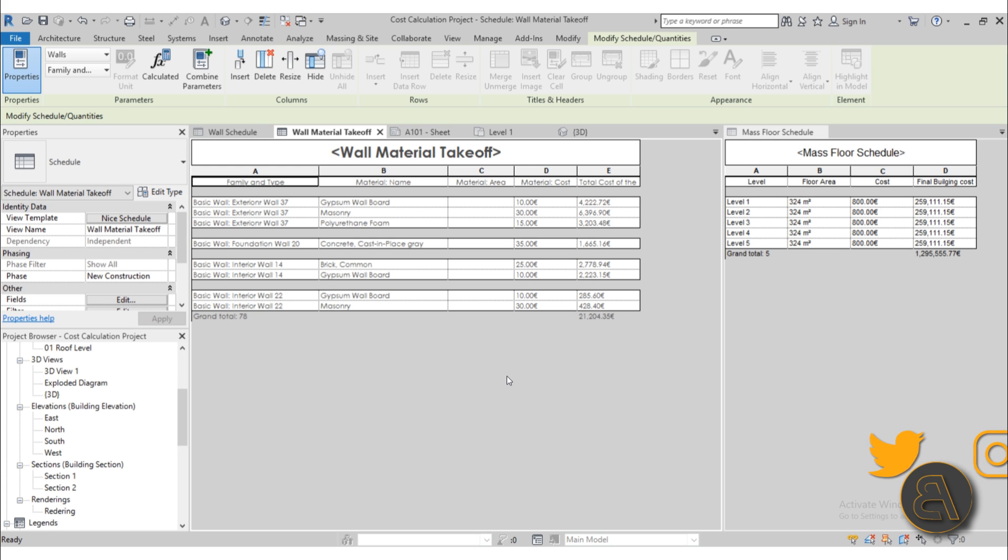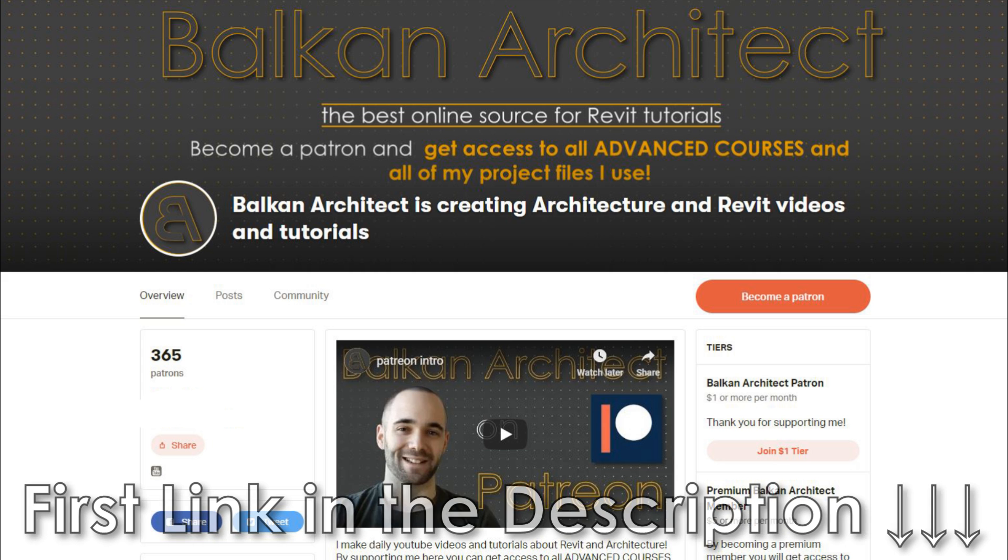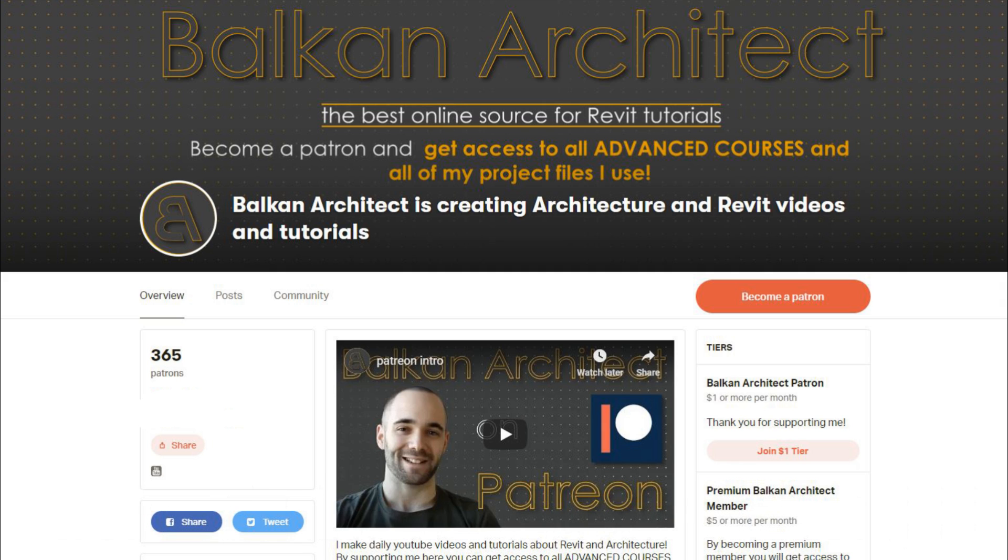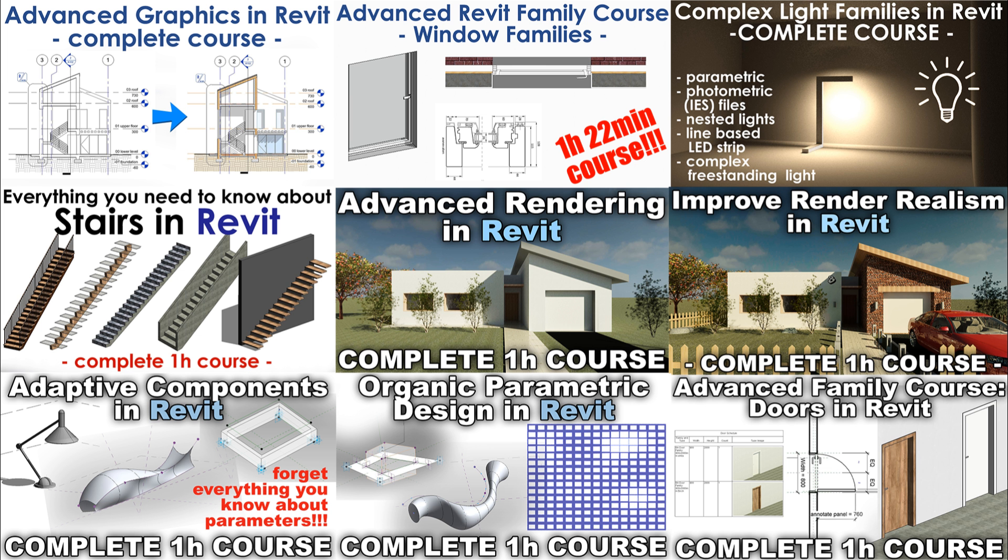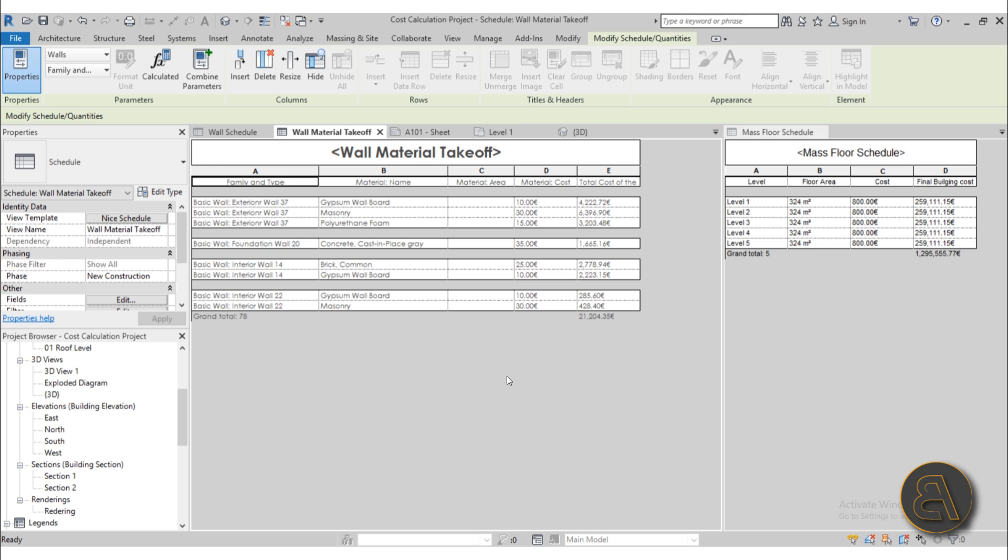So this is a course that's going to be on my Patreon, that's the first link in the description. You can get all of my advanced courses - this is the 18th course so far - they are usually around one hour long. Also you can find all of my Revit project files that I've created so far over there, so that's over 300 files so far.